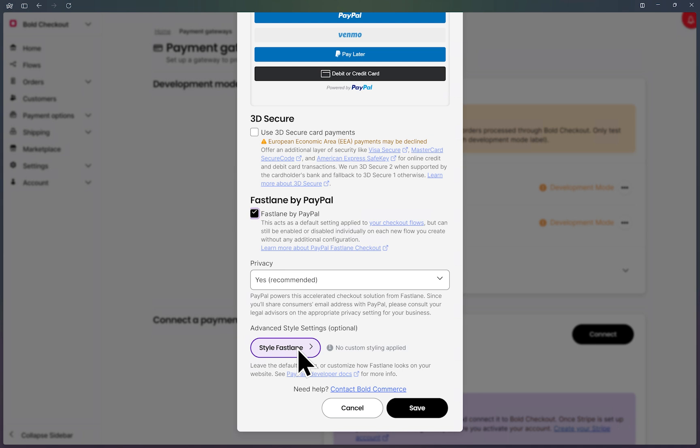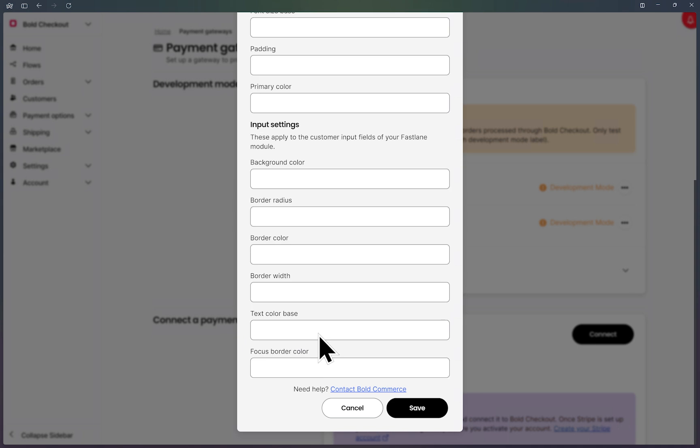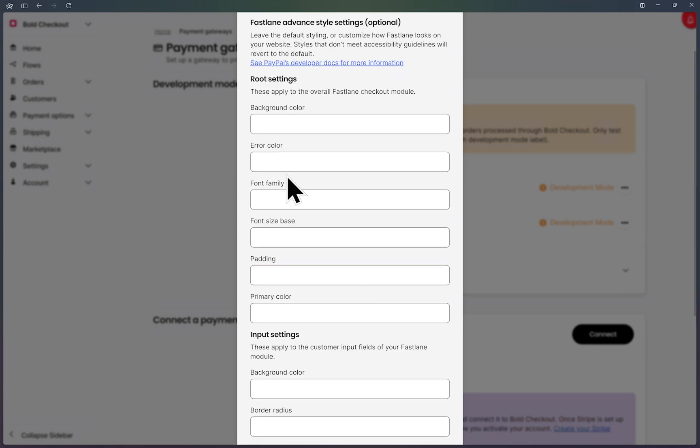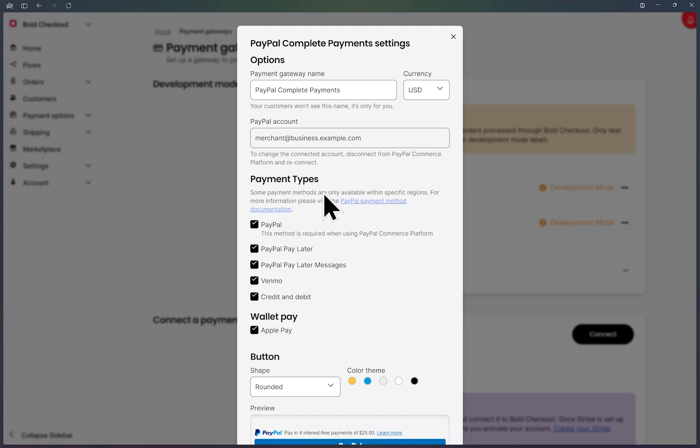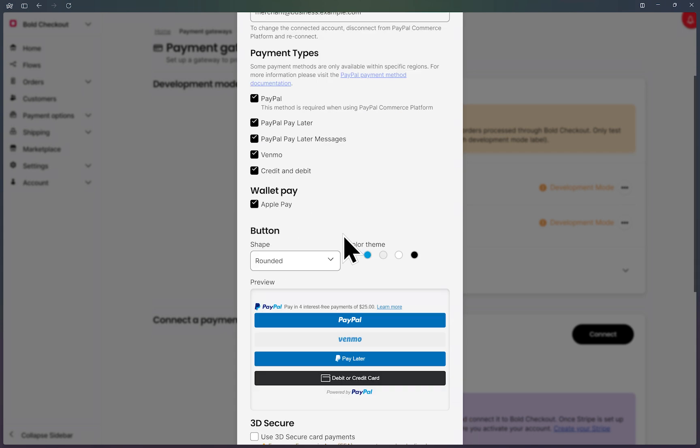Lastly, you can style Fastlane. I'm going to leave it as is, but you're welcome to explore this section to fit the styling needs of your website.